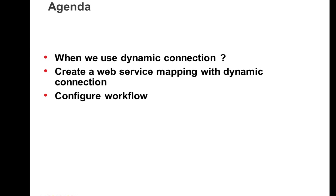The agenda of this presentation is: when we use a dynamic connection, how to create a web service mapping with dynamic connection, and how to configure a workflow.